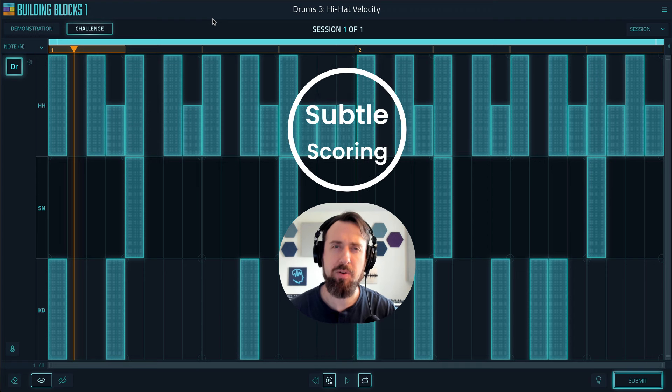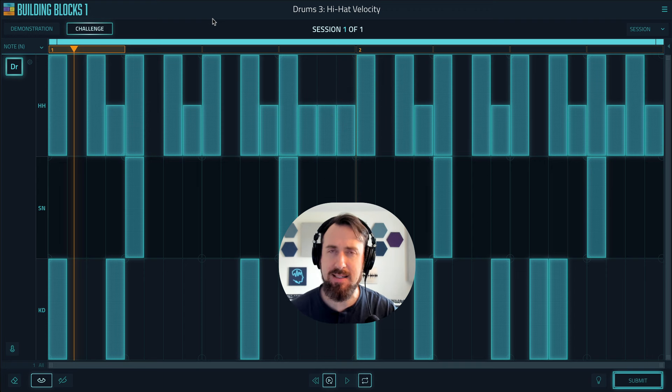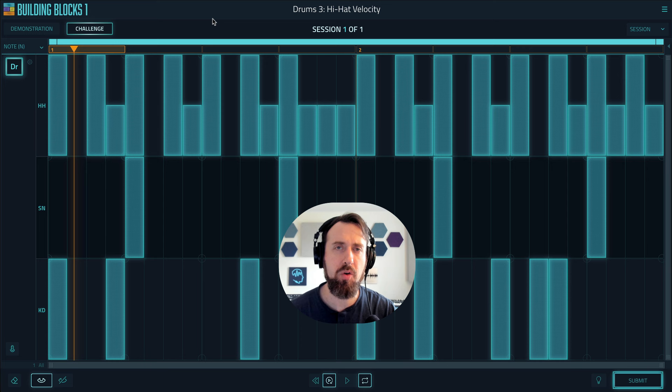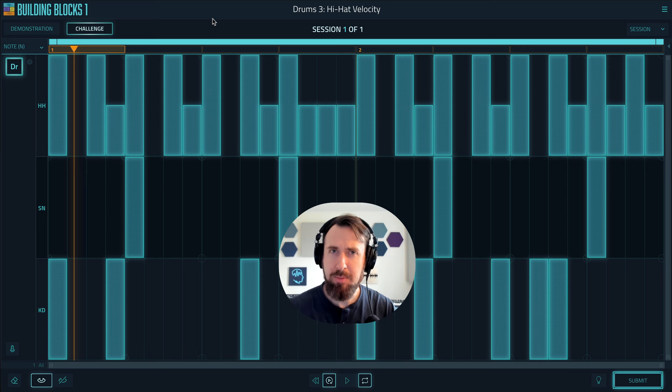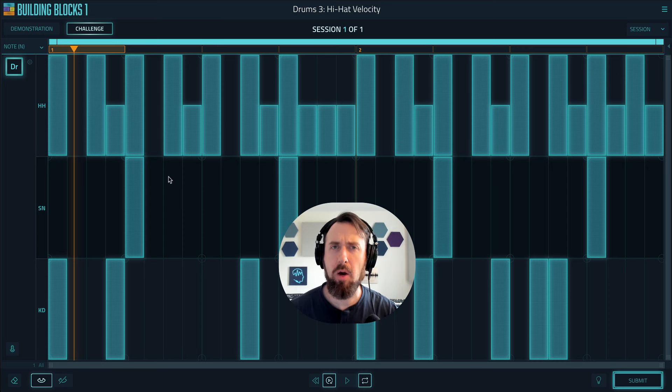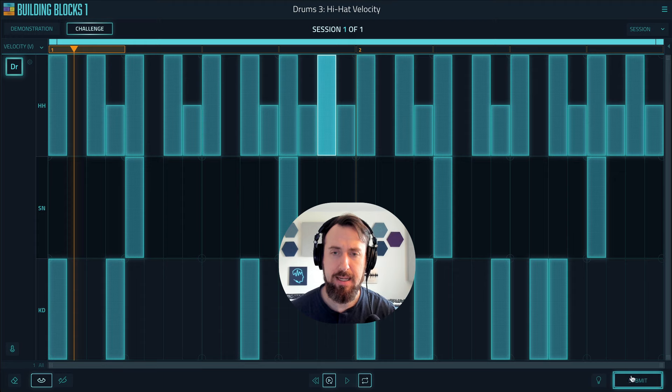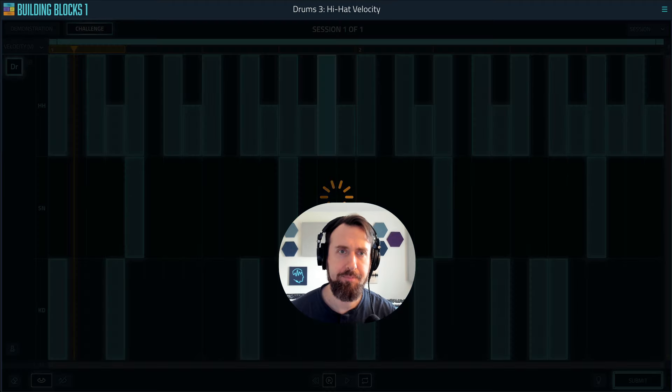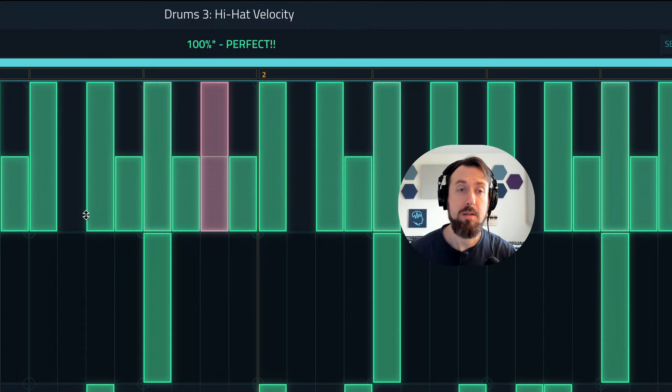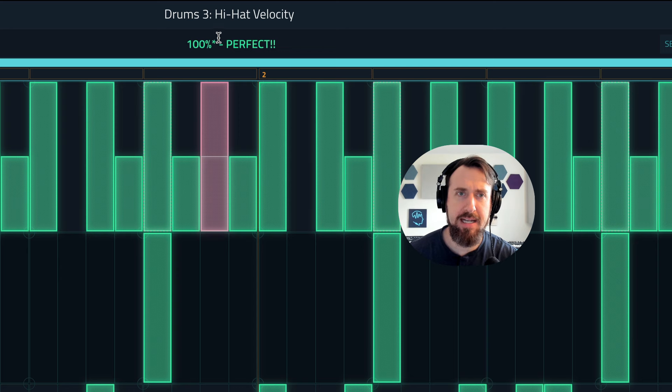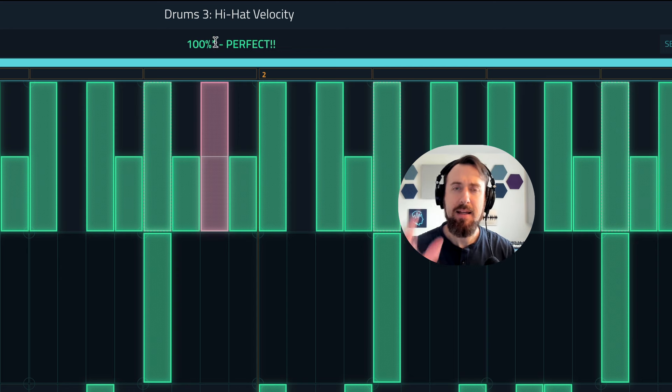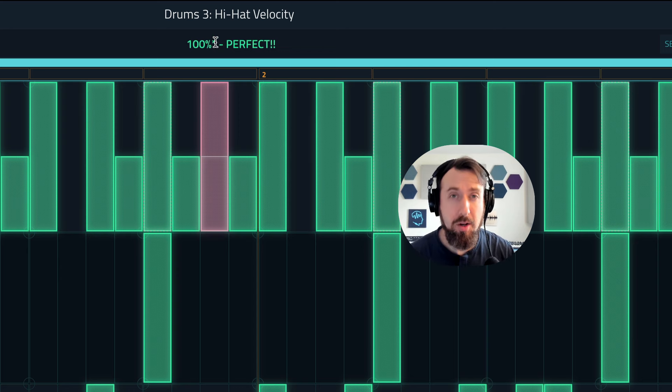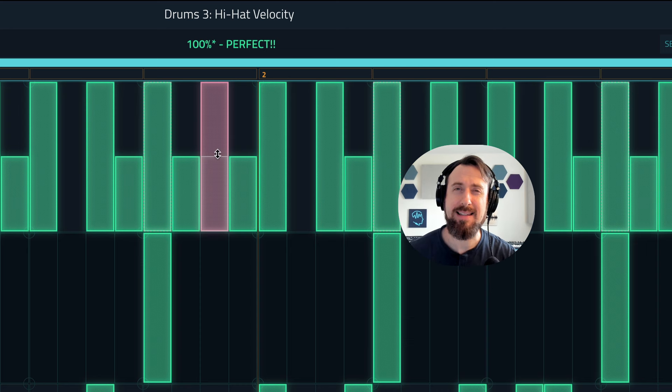Next up we've added some leniency into the scoring system for subtle elements like velocity, legato, grace notes, and hi-hats that are played at the same time as snares. Let me show you how this works starting with velocity. Here I have a drum pattern and I know it's correct, but I'm going to change one of the velocities to make it wrong on purpose and submit it. You'll see I got it wrong yet I still got 100%, but there's an asterisk next to the 100% that tells me that you did get something subtle wrong and you can see that note is light red instead of the usual dark red.